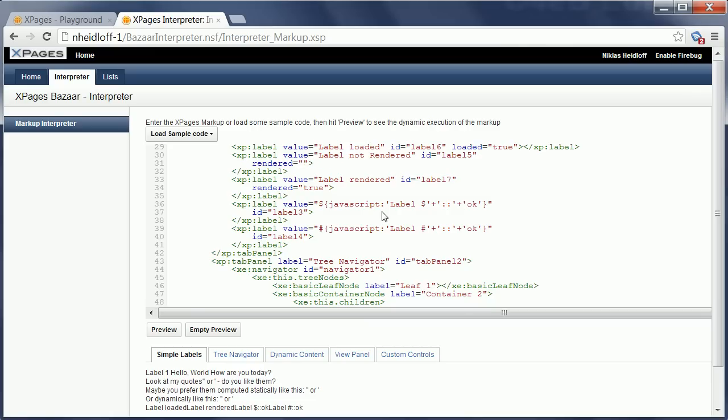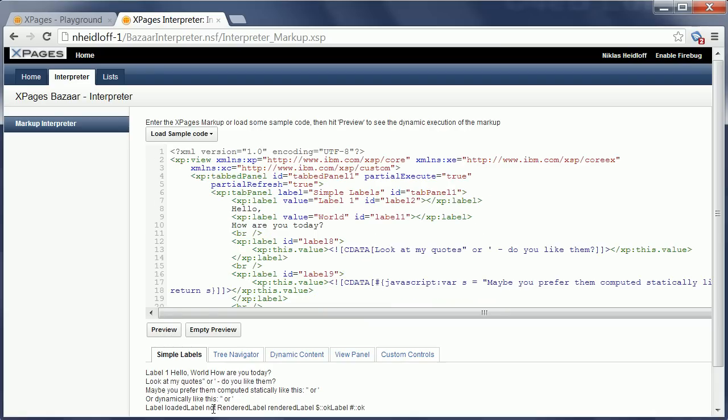So I change this here to true and then I invoke it again and my new label just showed up here. So this actually works and is live.